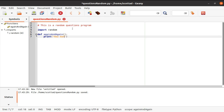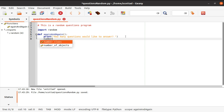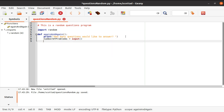We're going to print: 'How many questions would you like to answer?' After we ask the user this, we're going to get an input from the user and store it in a variable called 'number of problems.' Then we set number of problems equal to int of number of problems to convert it to an integer.